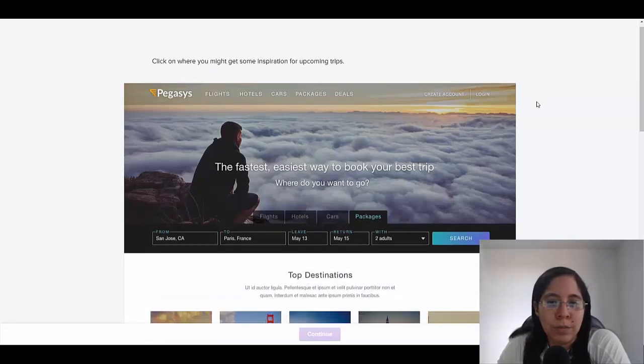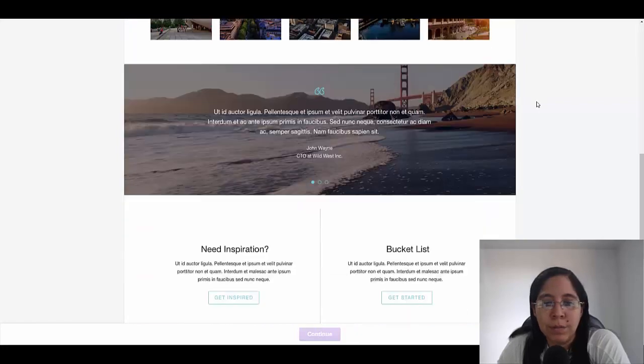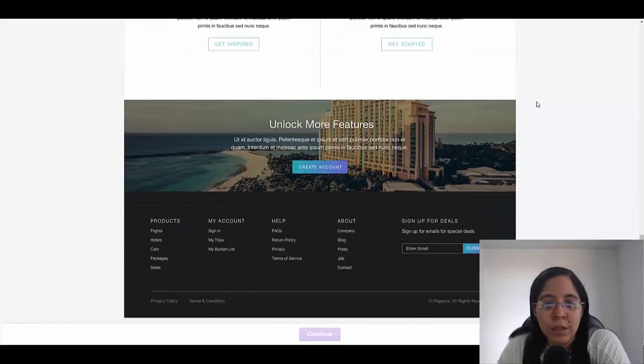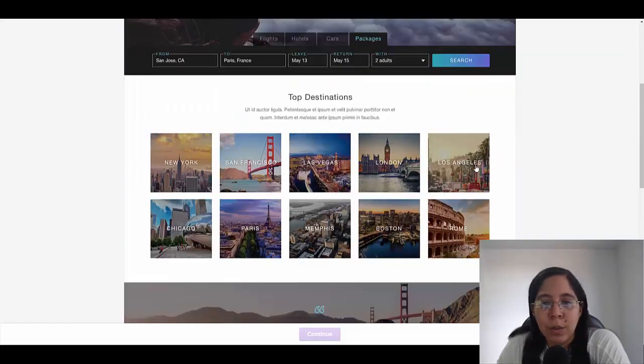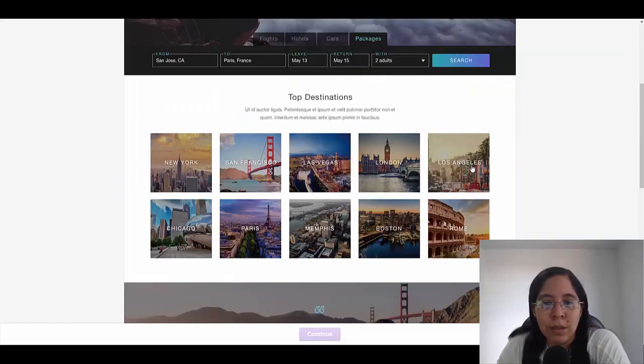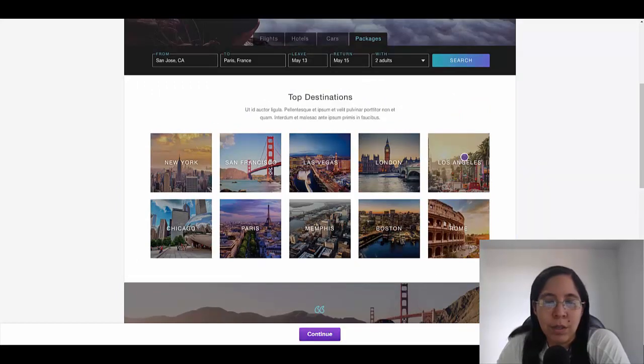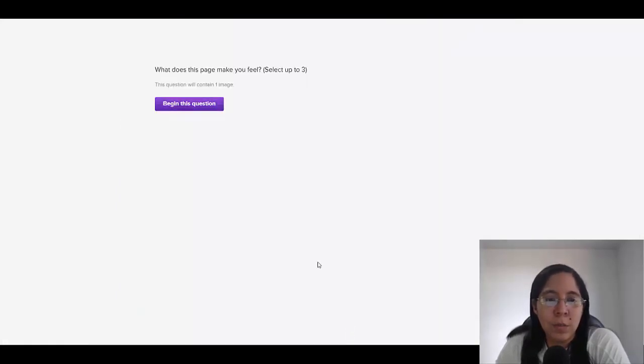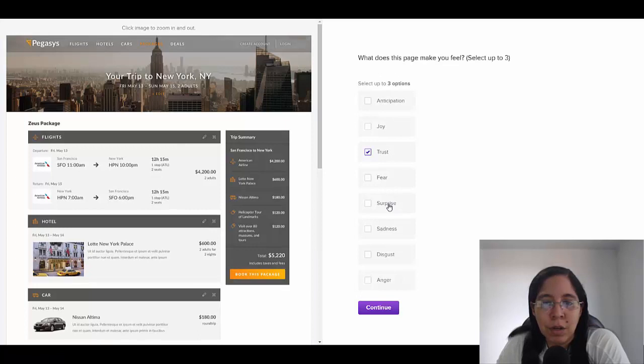Like, click on where you might get inspiration. Begin the questionnaire. Click where you might get more inspiration for a comment trips. So this is actually how the website looks like. Let's say then, okay, I want to go to Los Angeles. I'm going to click continue. What does this page make you feel? Select up to three. And I'm going to put trust, surprise.